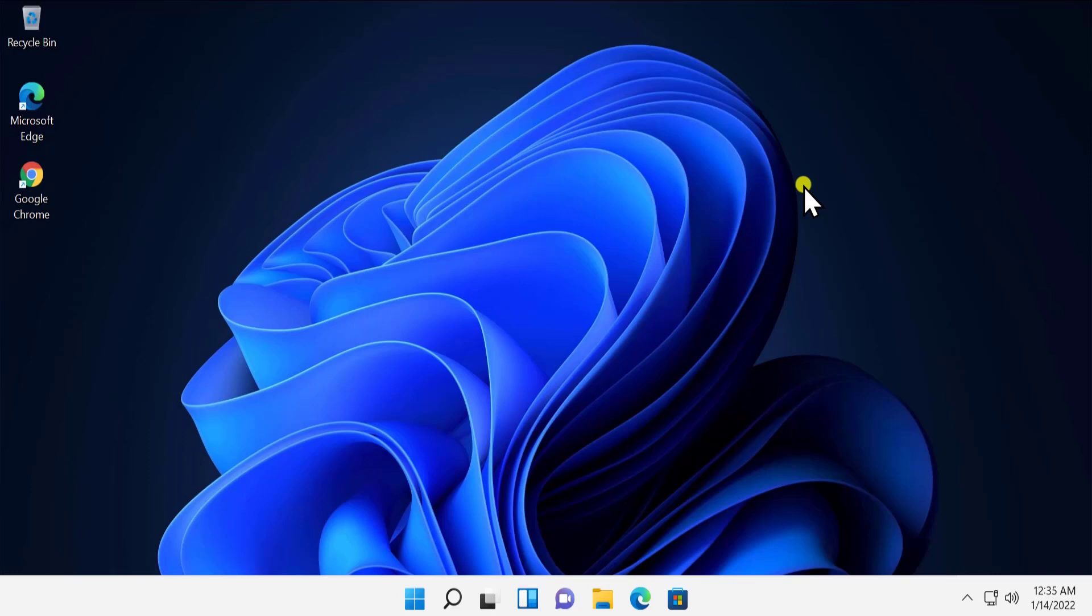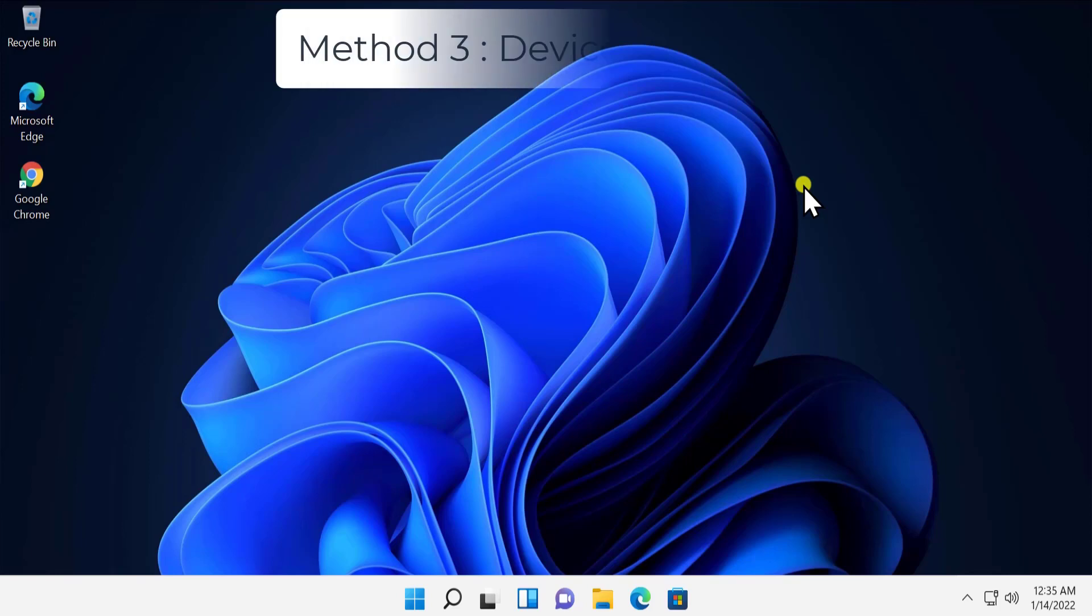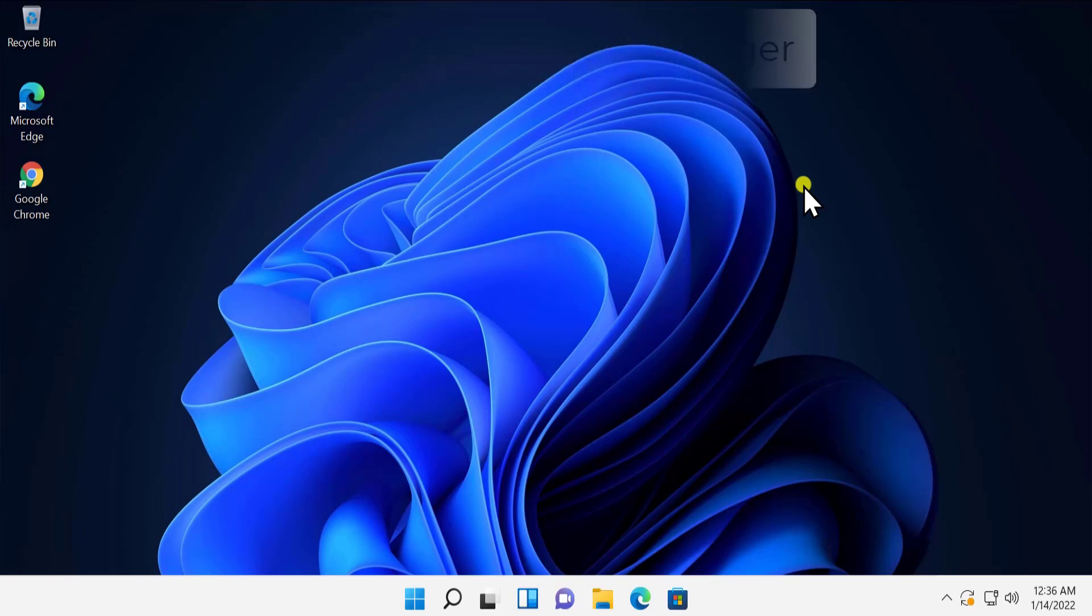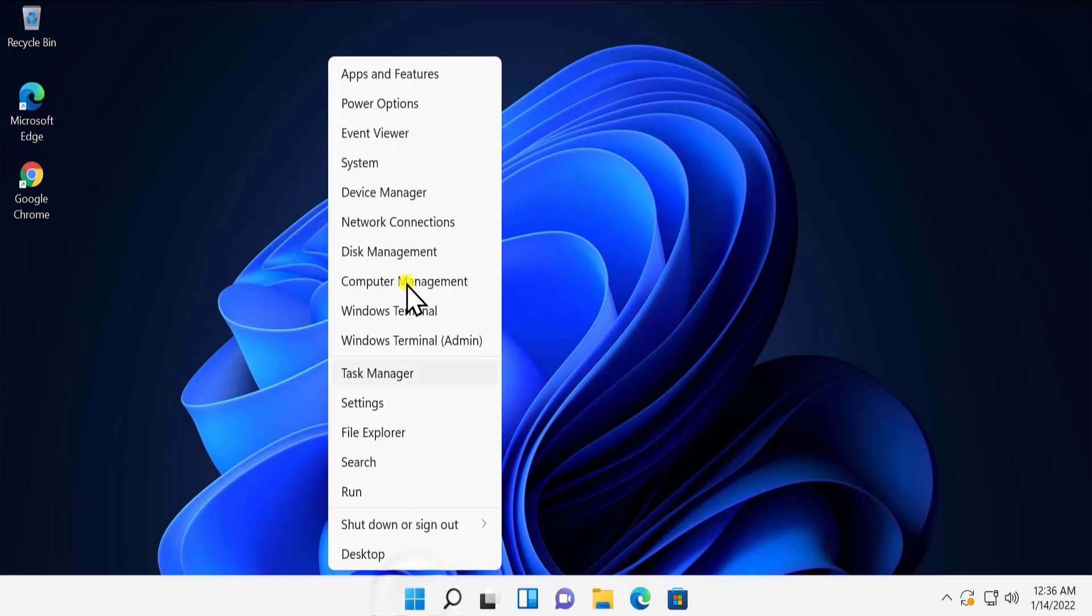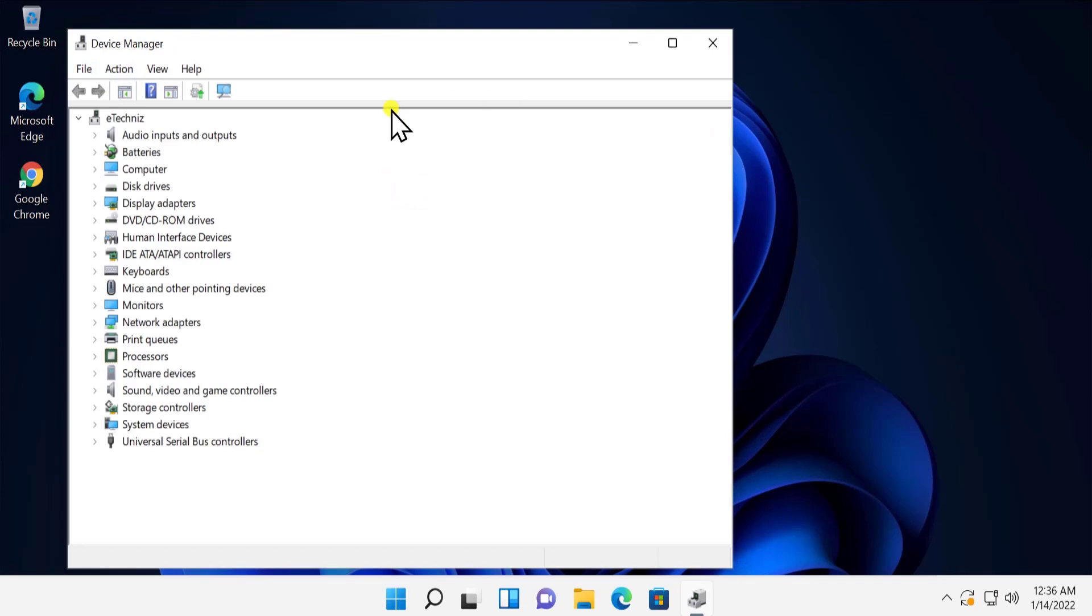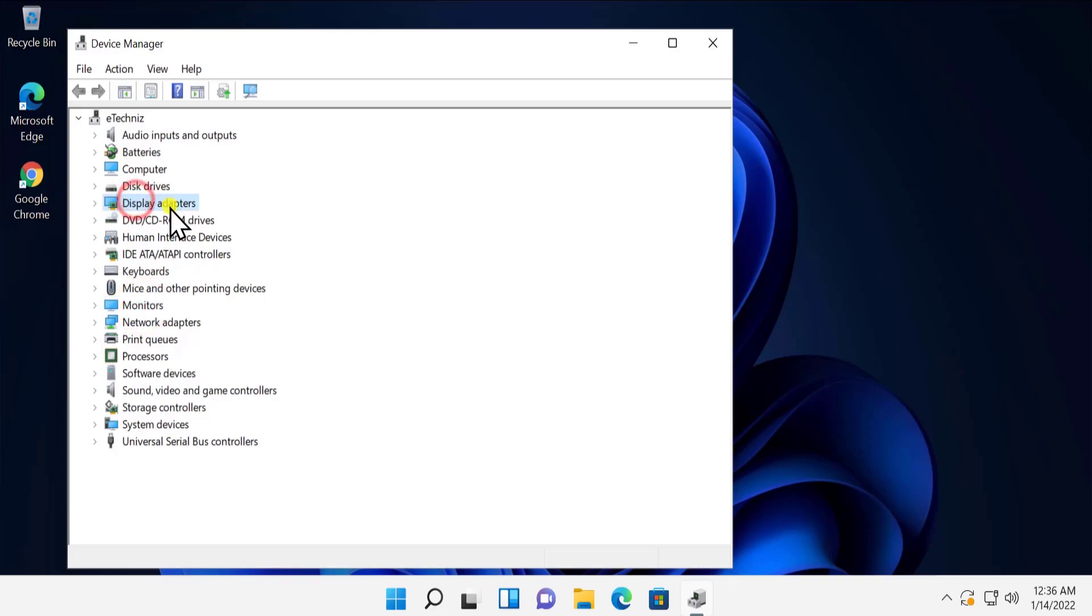Method three: Device Manager. Here we have to change some settings in your Device Manager so that we can change some driver options and settings. For that, do a right click on Windows icon, click on Device Manager. Here you'll see two driver options: Display Adapter and Monitor. Do a double click on Display Adapter and you'll see your graphics card adapter. Here you have to follow three steps.